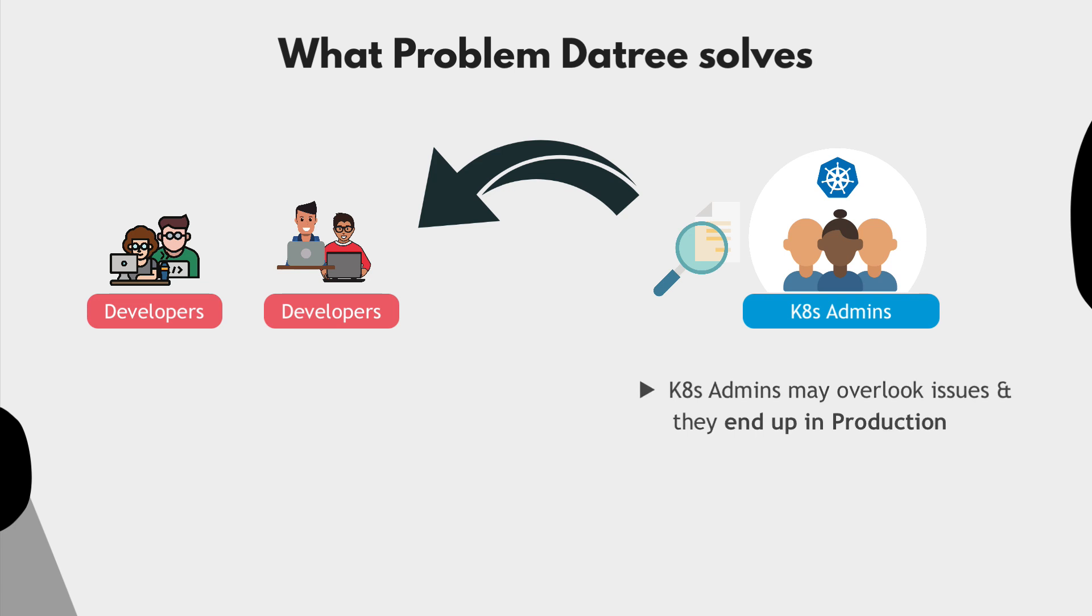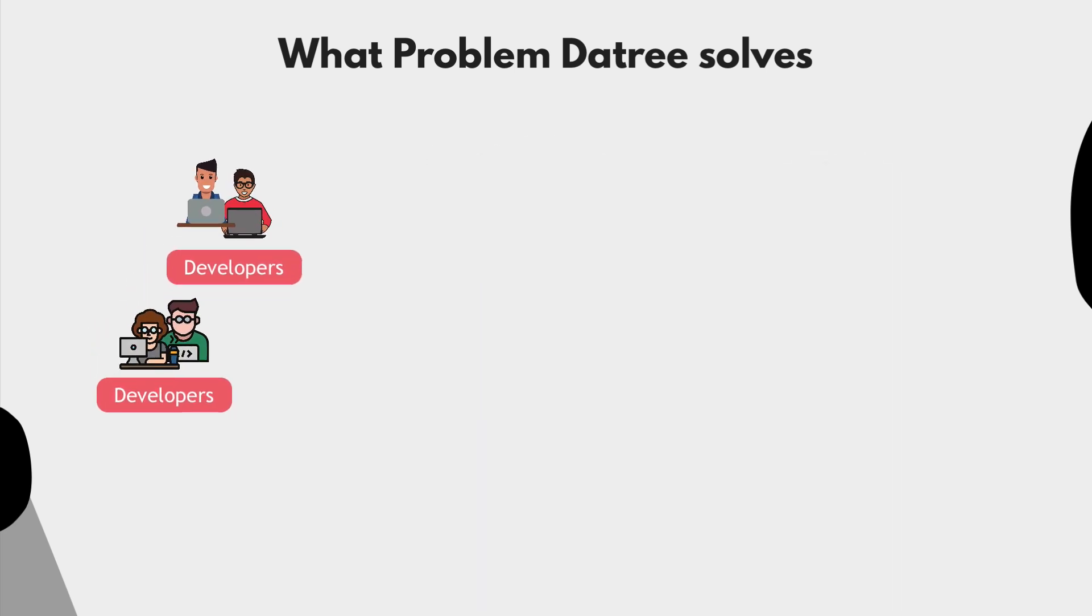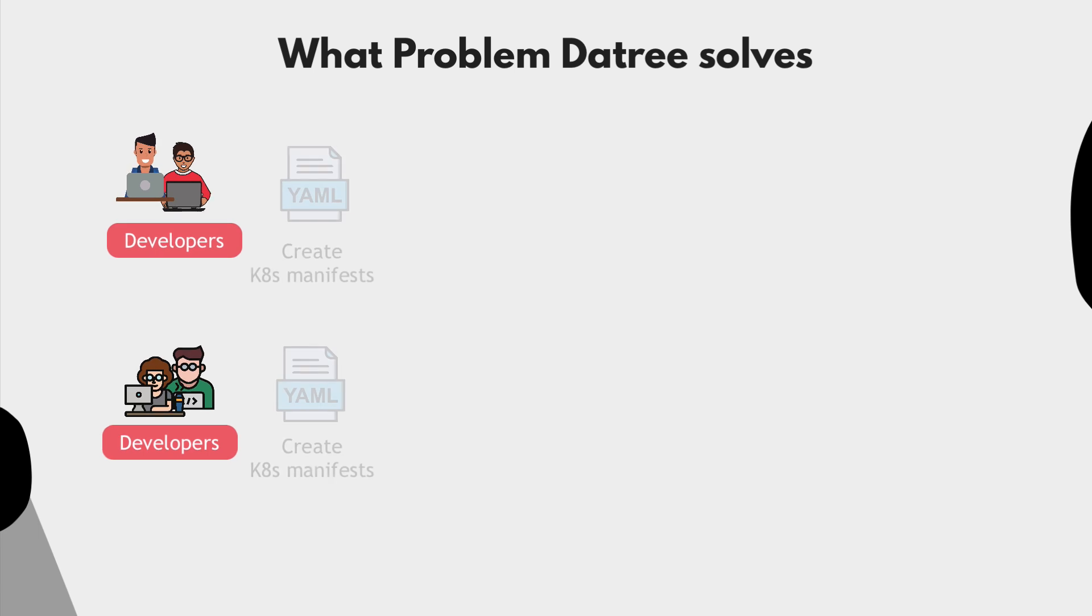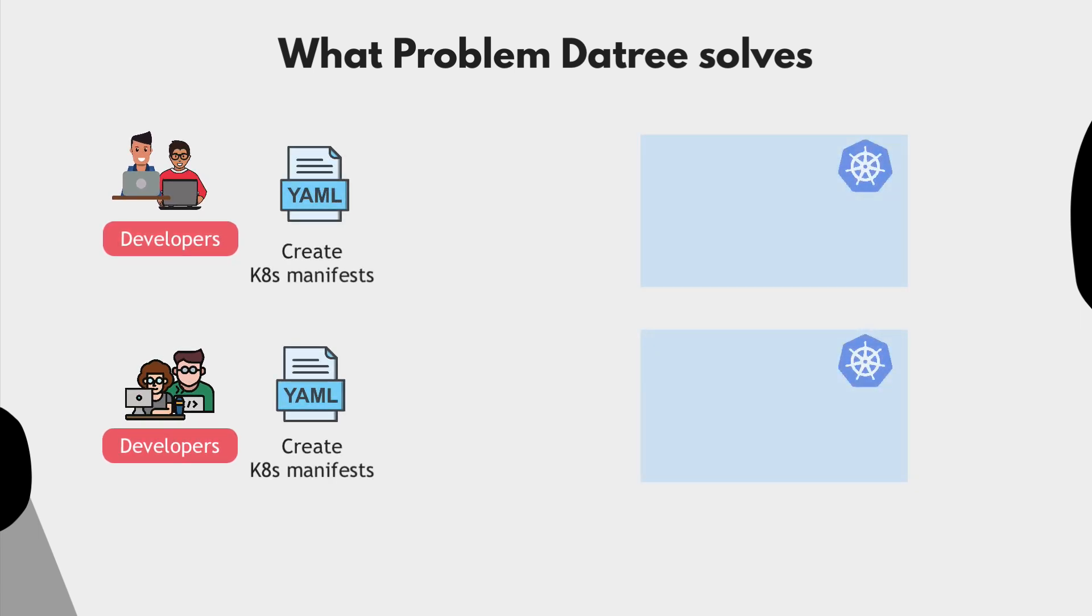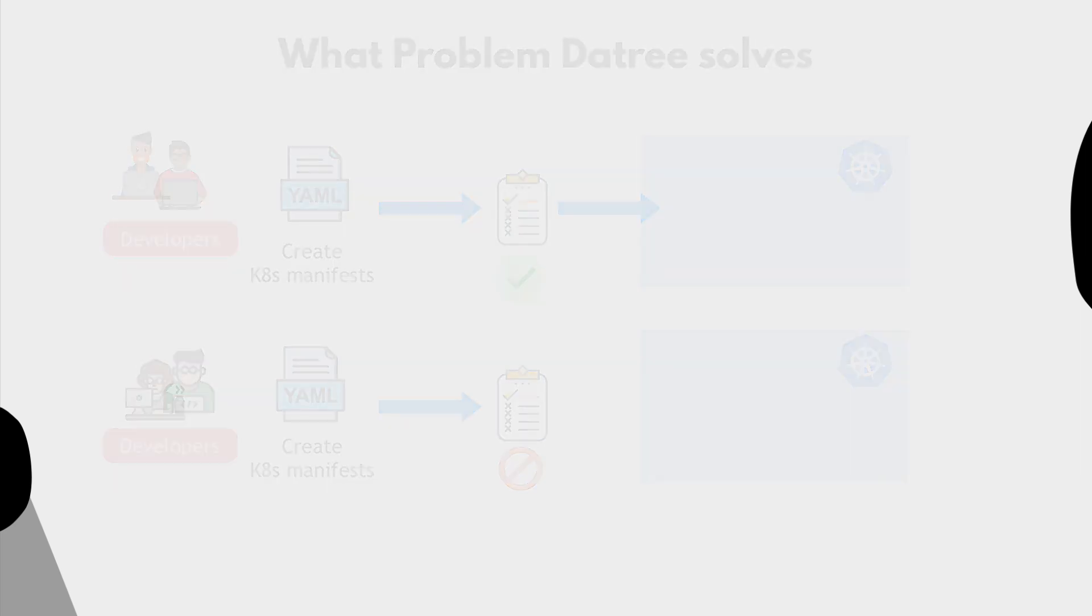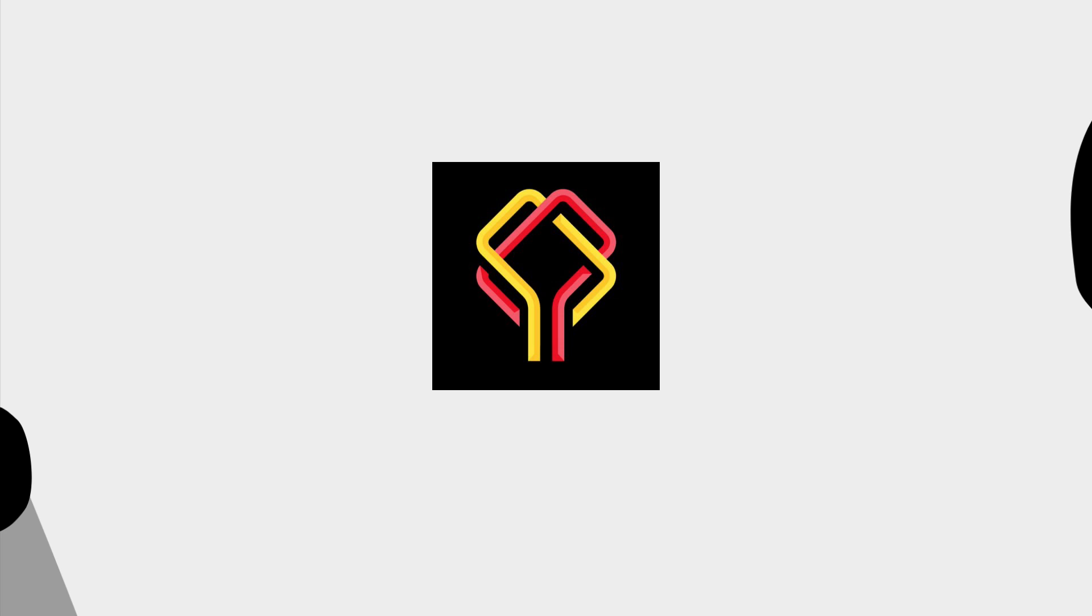So the question is, how can Kubernetes administrators delegate Kubernetes responsibilities to developers without losing control? So basically, letting them still create those manifests themselves, but making sure any configuration that ends up in the cluster is correct, and follows the best practice rules that administrators want. Well, that's exactly the problem Datree solves.